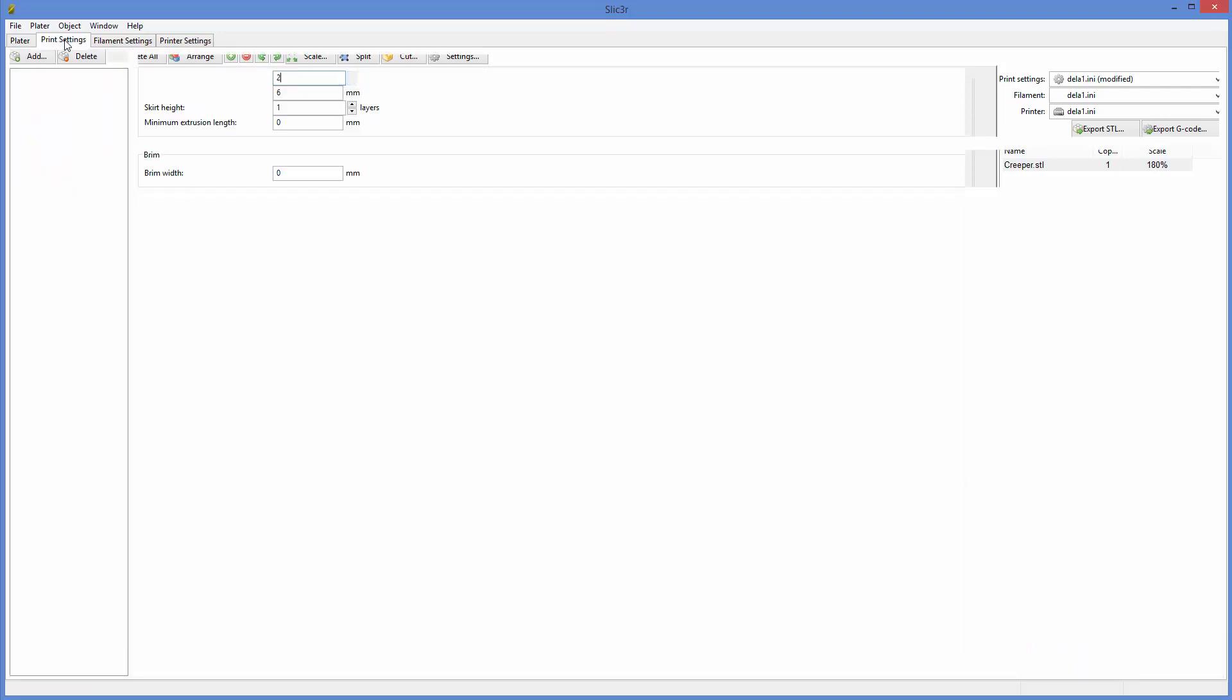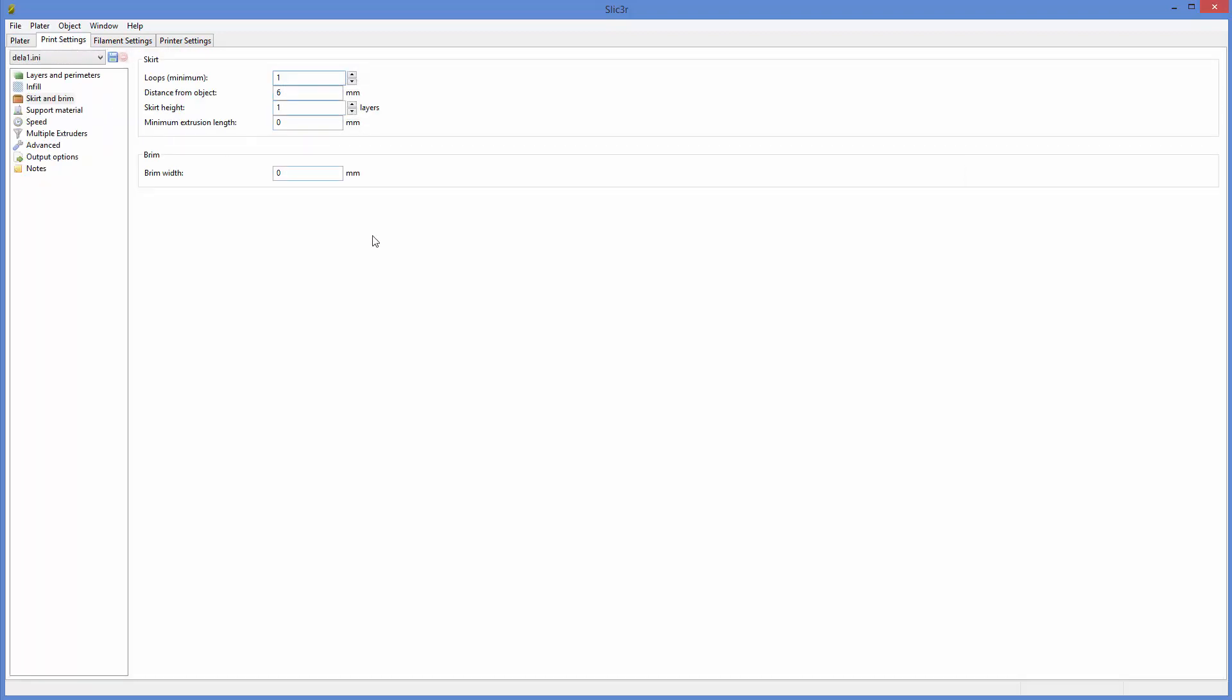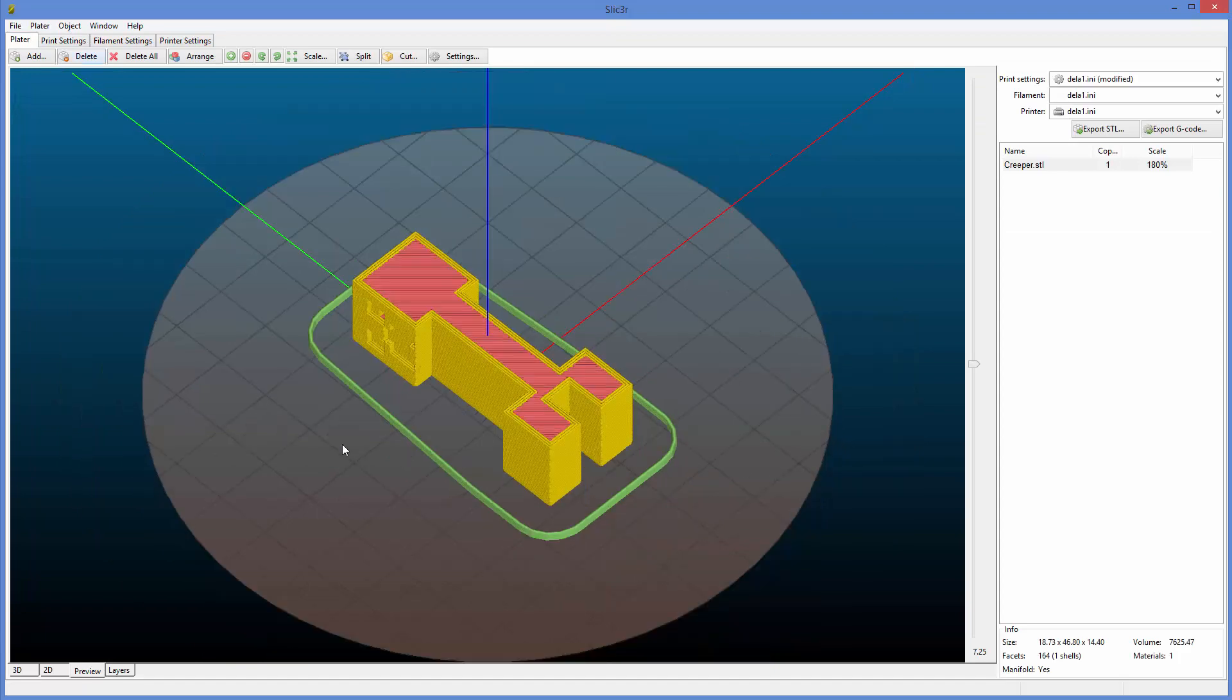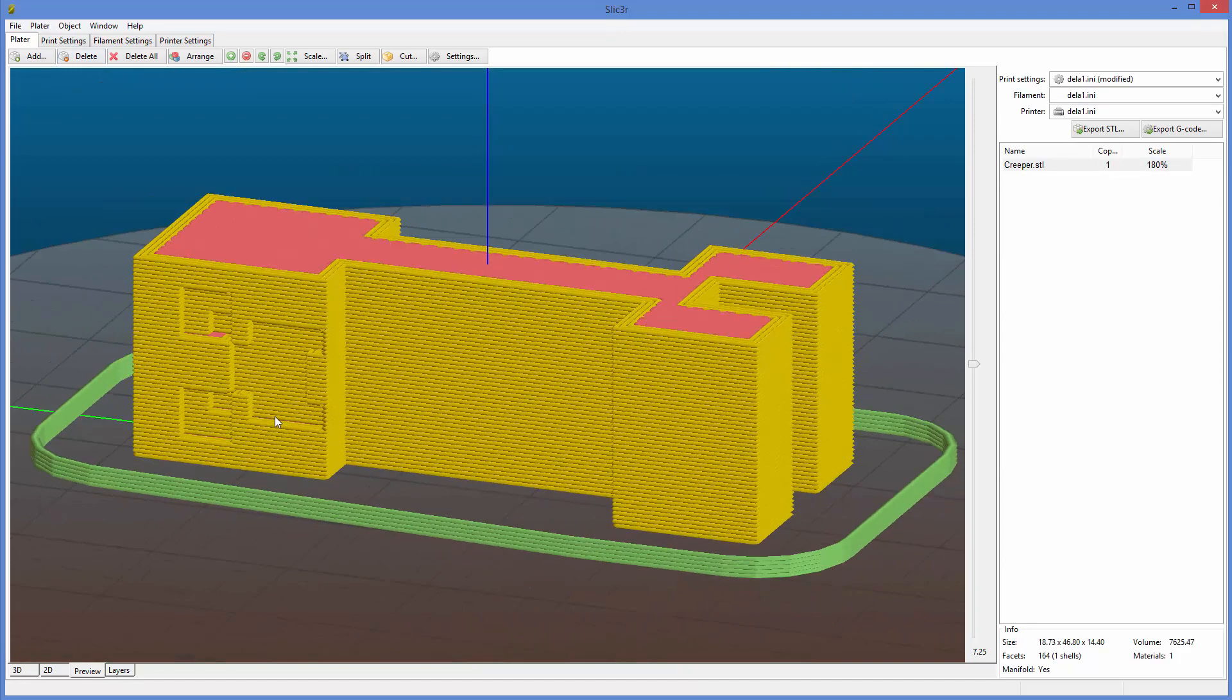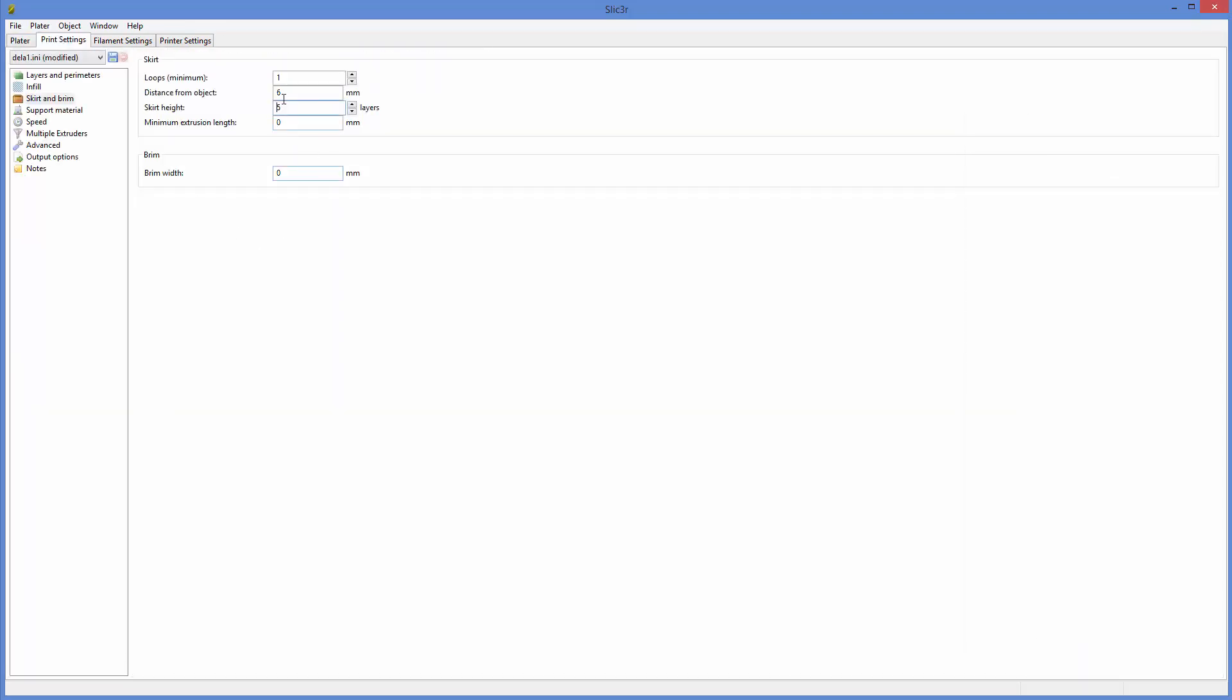That can be the reason for that or to let the temperature stabilize for longer in the nozzle. Skirt height. We tend to do one layer, but you could let's, let's do five. And then you're just going to see that it prints a taller skirt around the model.